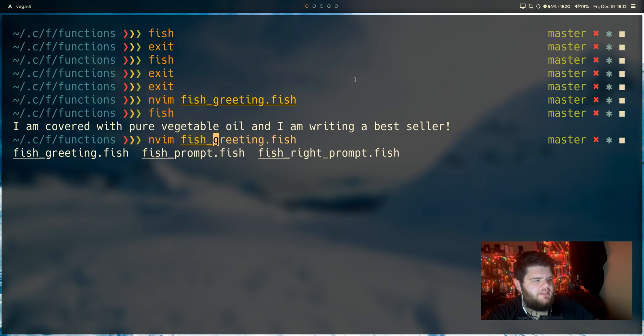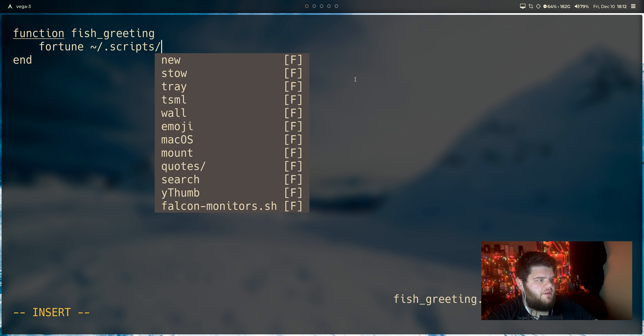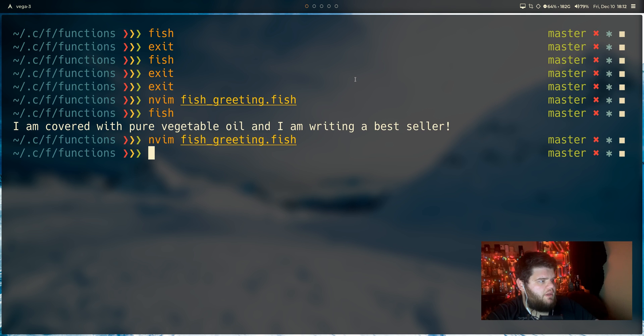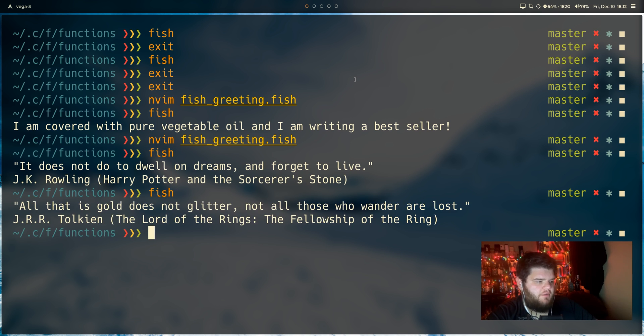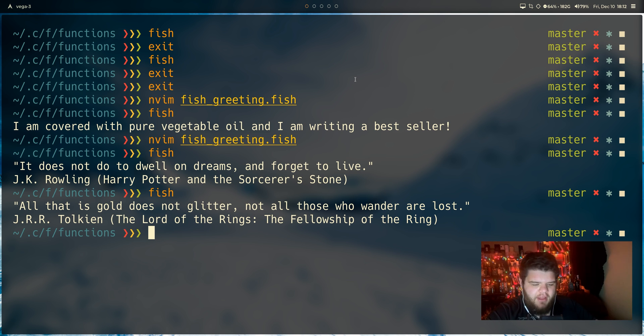So let's go back into that fish greeting file. Let's see here. Let's go ahead and try to pipe in the old custom database. So we're going to pull from .scripts/quotes/quotes, exit that run fish again. And you can see, well, actually, it won't be super obvious to you, but it's obvious to me that this is pulling from my quotes database rather than the default one that fortune uses.